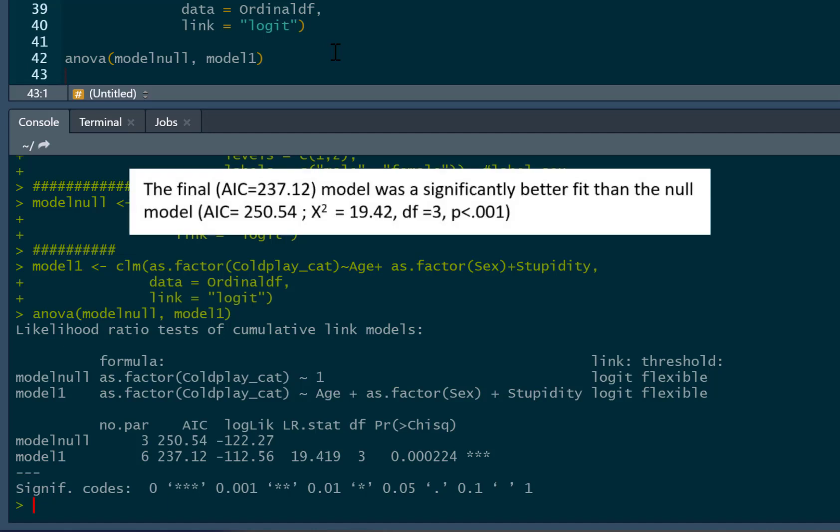And we can just write this off. We can just write our likelihood ratio test statistic, degrees of freedom, p-value.